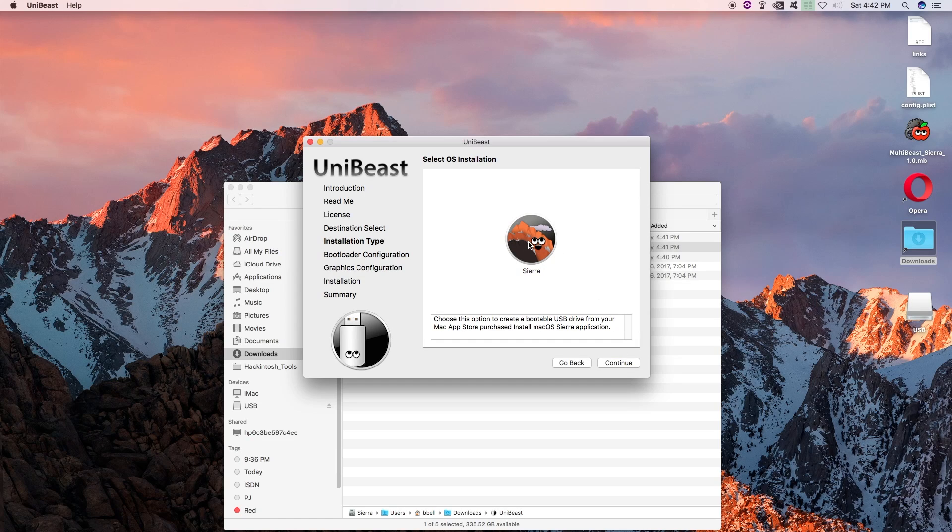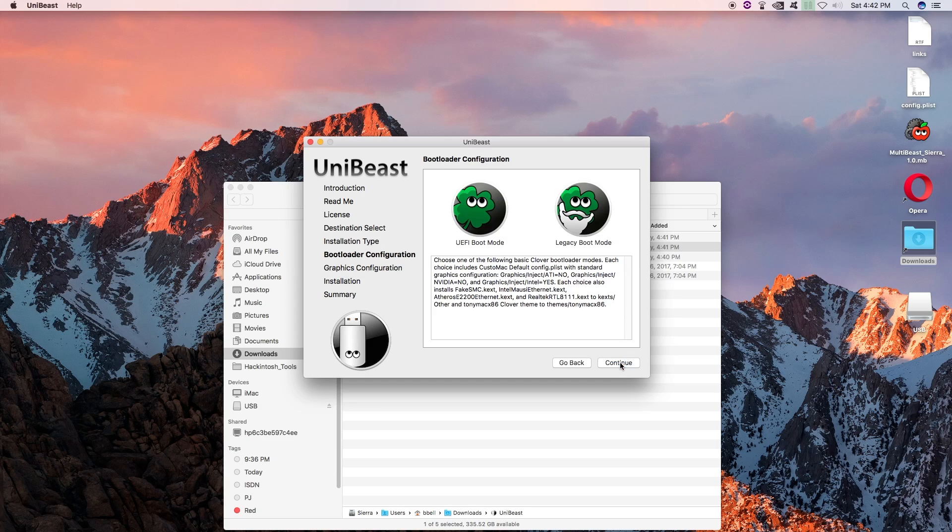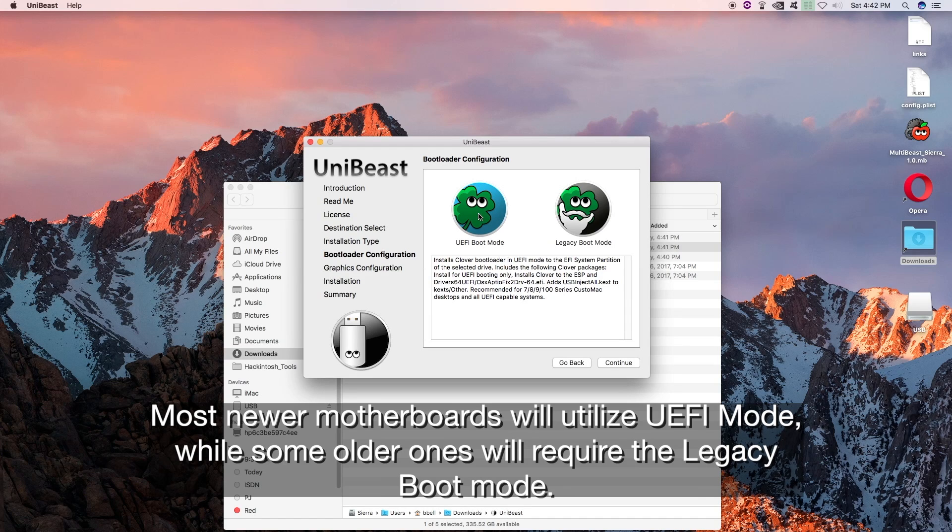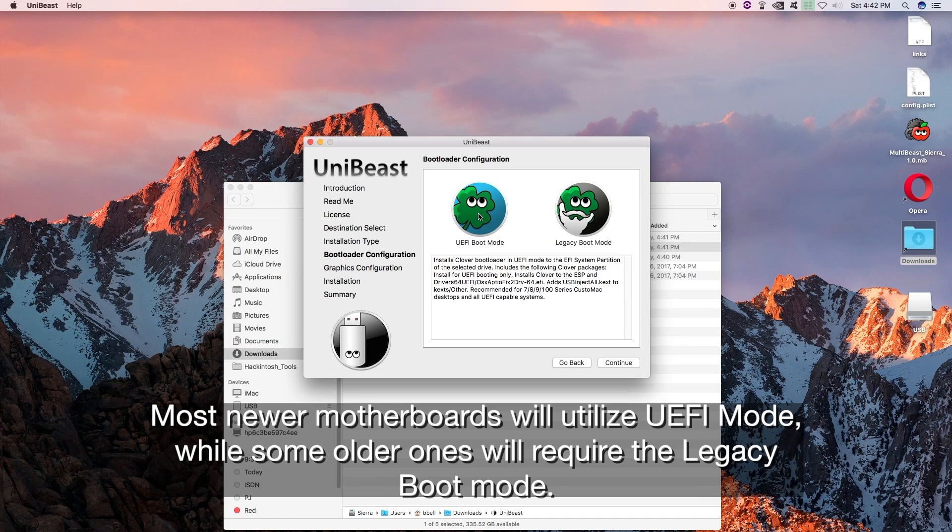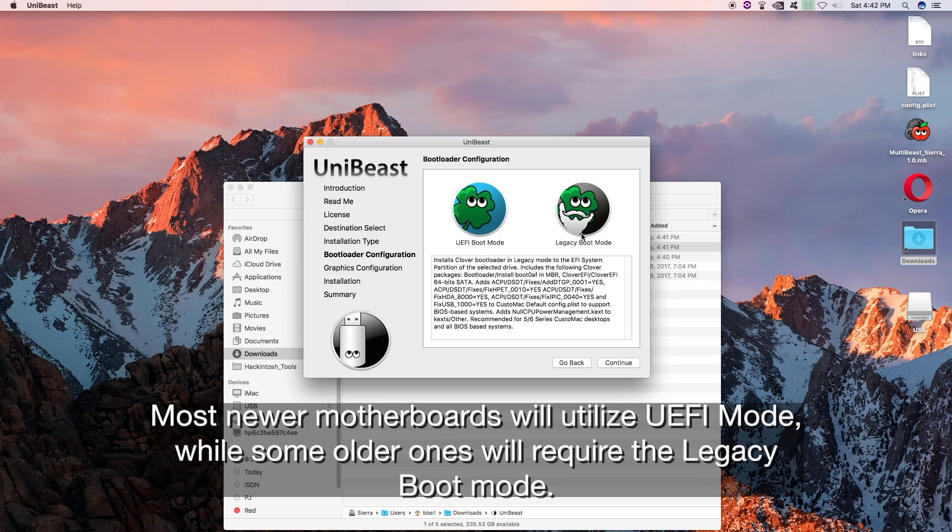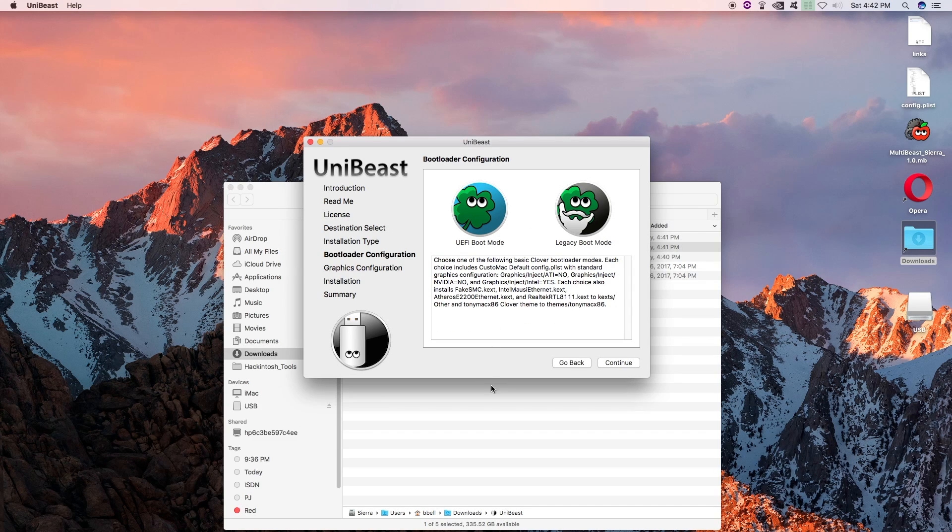And our only option is Sierra. Go ahead and click that. It also turns blue, confirming that is what you want. Click Continue. Alright. My setup - I am going to be using the UEFI Boot Mode. Most of you will probably use this as well if you are using a pretty modern motherboard and system. Legacy users, you will have to use this. So if you have older systems here, you can read up on that on their website. But I am going to select UEFI Boot Mode.